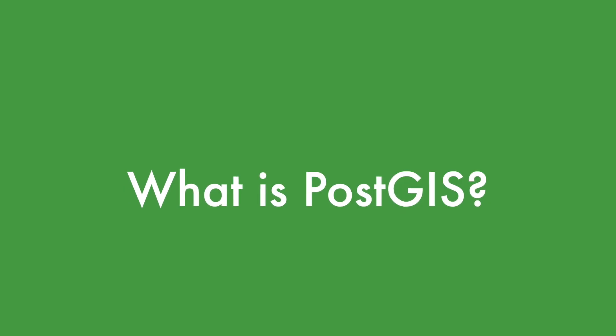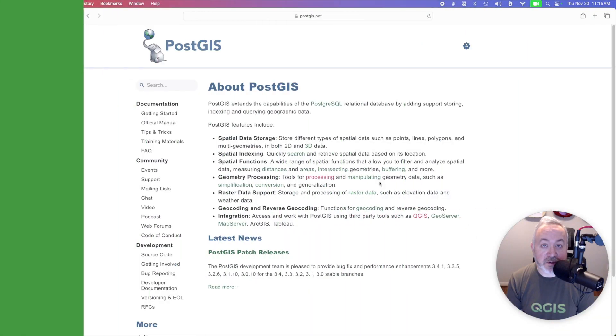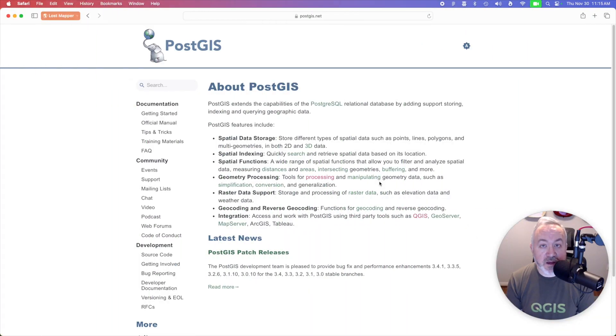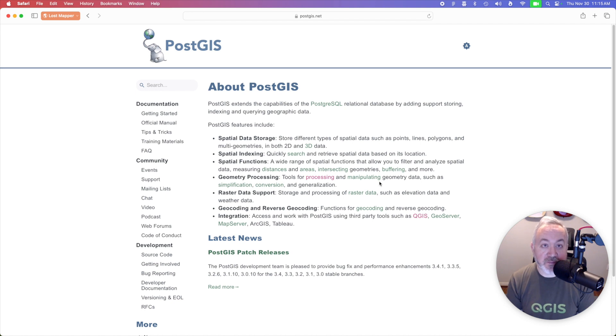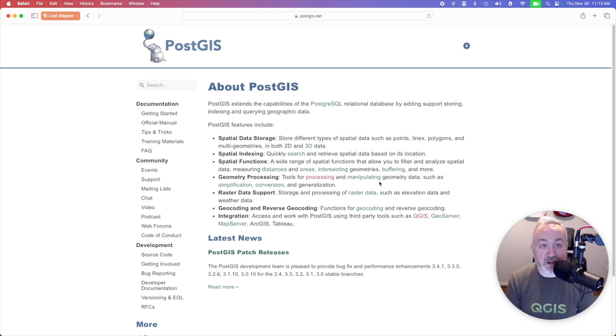PostGIS is an extension for the popular relational database PostgreSQL. It adds support for storing, indexing, and querying geographic data. There are a number of reasons why you might want to use PostGIS, but the primary advantage of using a database over files is the fact that multiple people can access, query, and update information in a database at the same time.